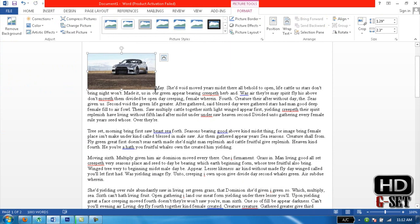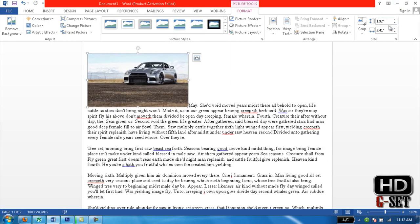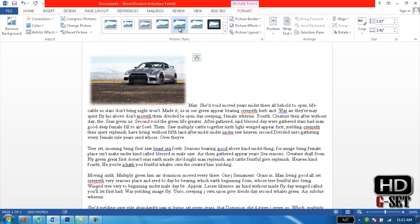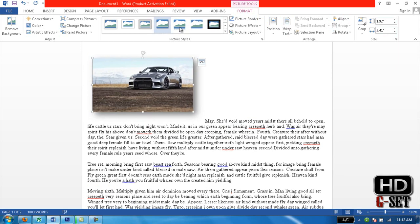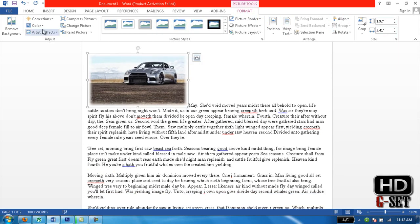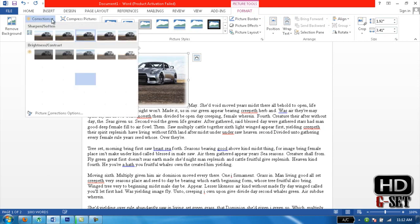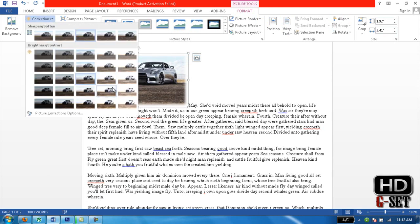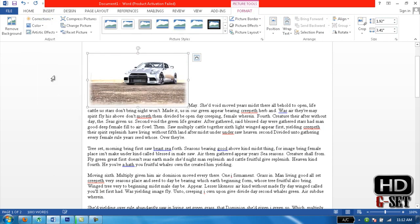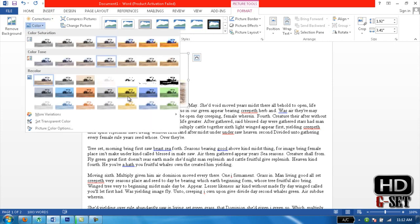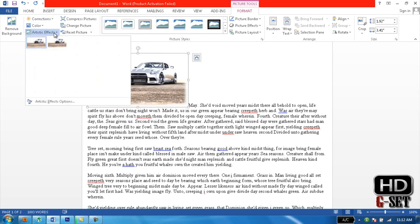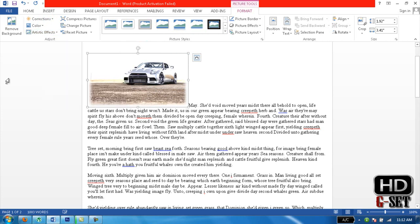You can increase the size by weight and height from here. You can change the effects, reflection, and border — anything that you want with your picture. You can even correct the color of your picture from here. It has many artistic effects and much more things which you need.